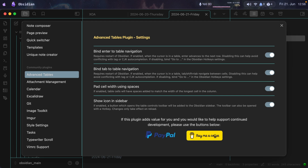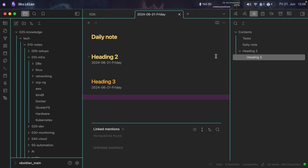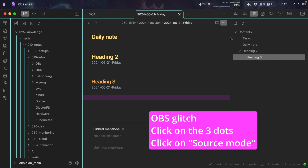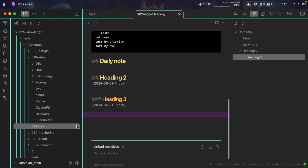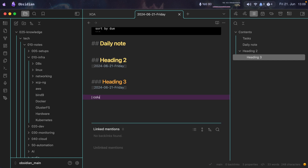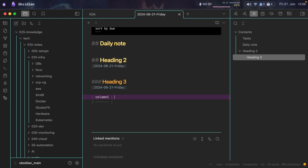First is Advanced Tables. The plugin currently has an issue — tables are not working in live view. So if you switch to source mode when you need to type a table, it works fine. You just need to type the pipe symbol and type some text, like 'Column 1'. Then you press Tab and it automatically creates another column for you.